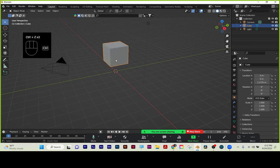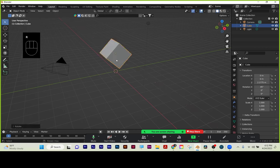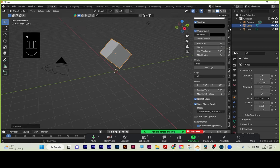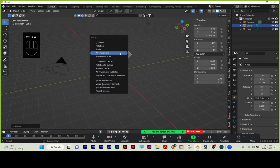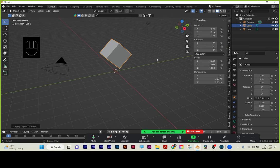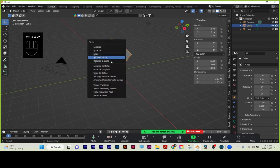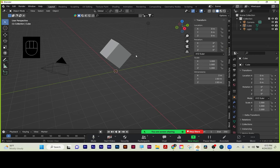Once I apply those transforms, I'll undo and redo: R, X, 45. I'll hit the N key and go to my item panel. It's saying the object is 45 degrees rotated and moved on Z. Now watch — if I go Ctrl-A, apply all transforms, it's zeroed out. It kept the transforms but now the computer knows where the zero points are. That's why you run into issues — you've got to clear it out and reset it with Ctrl-A, apply all transforms.